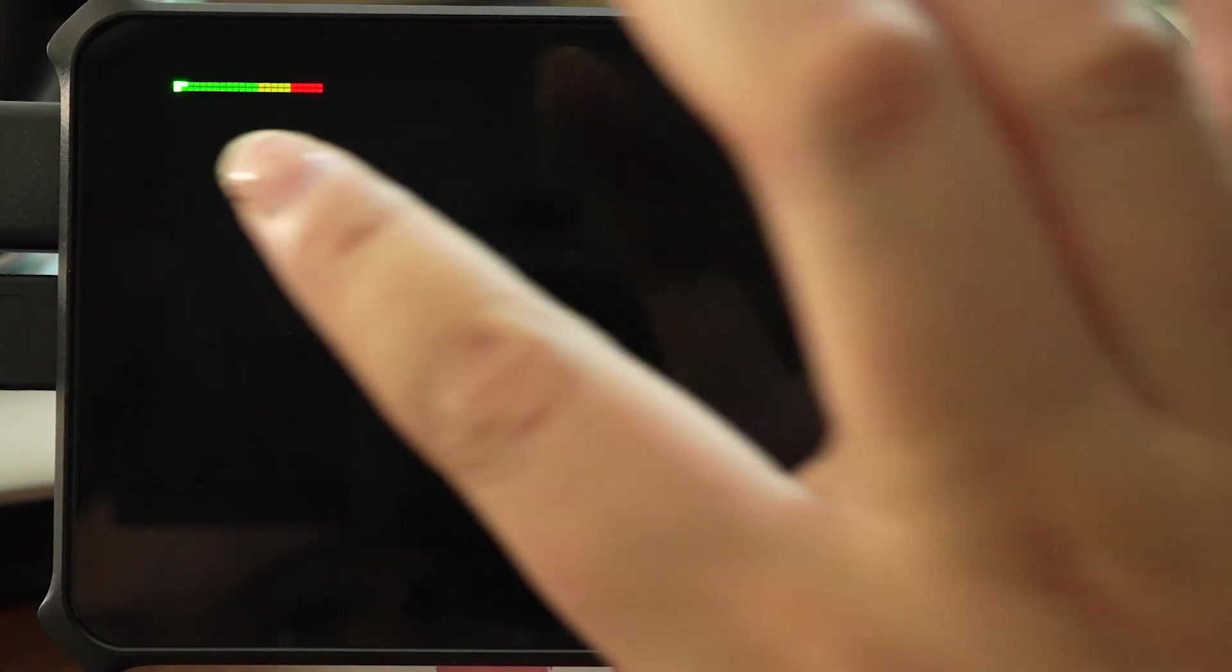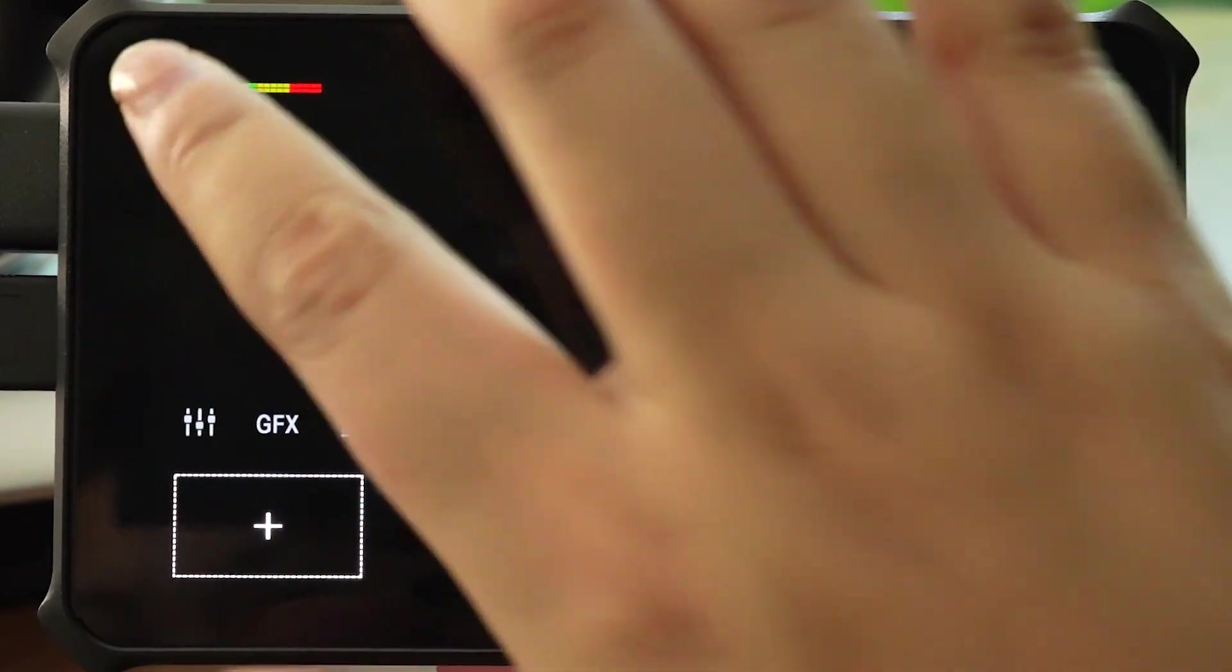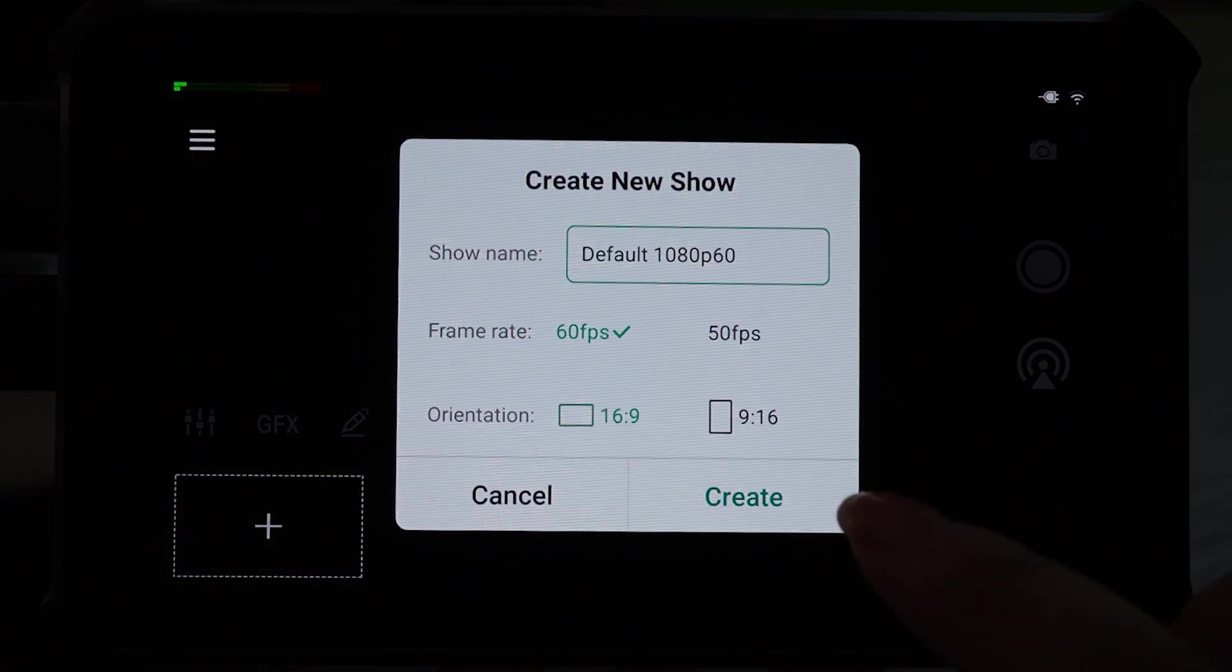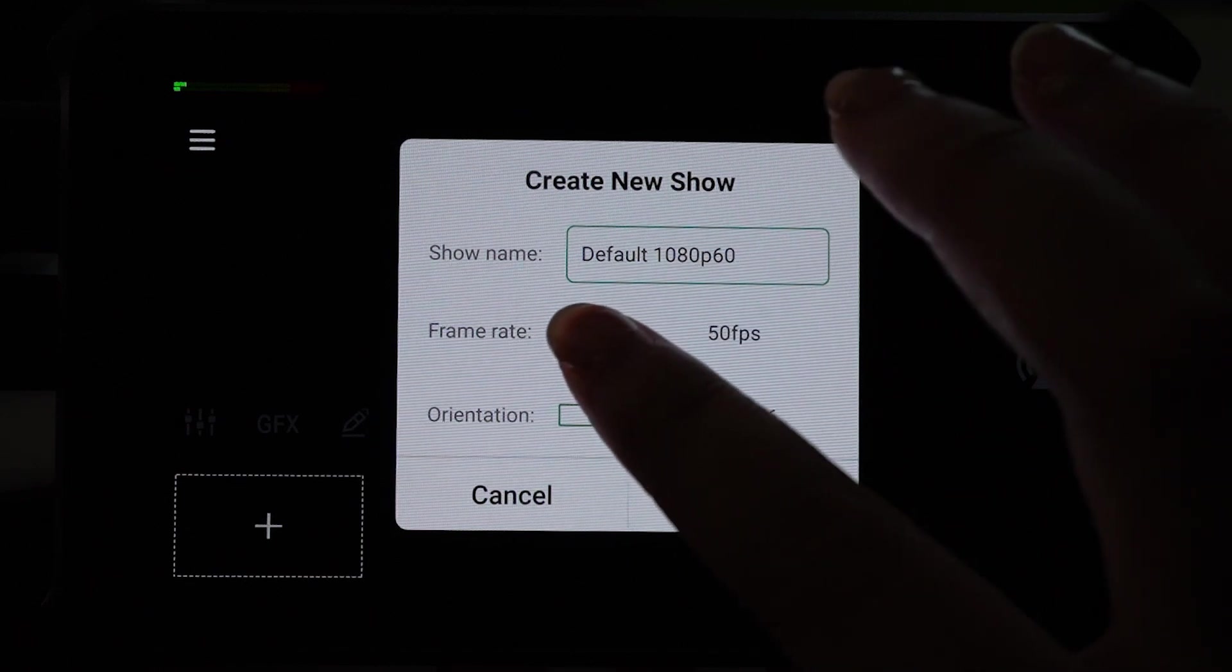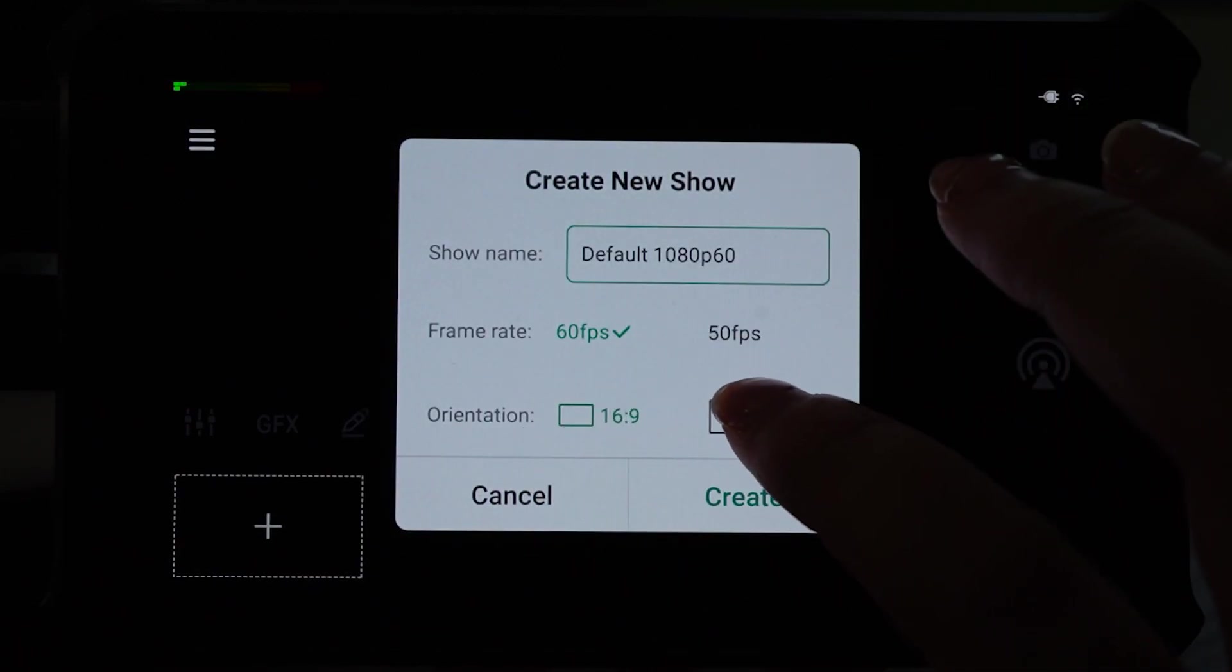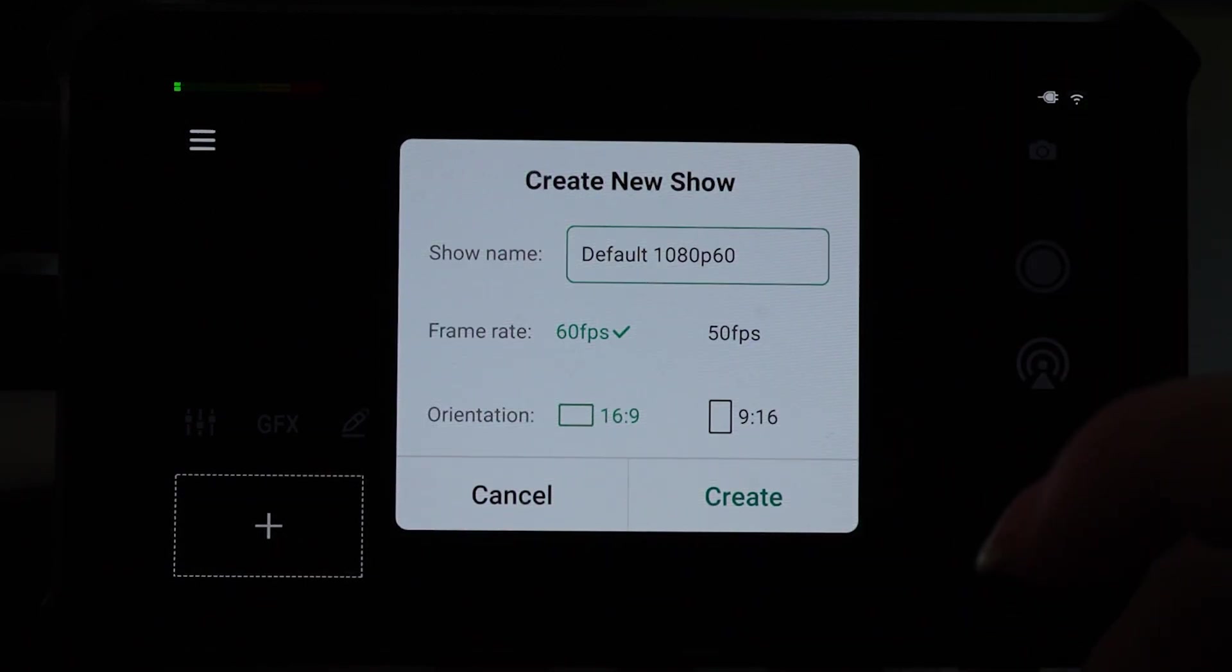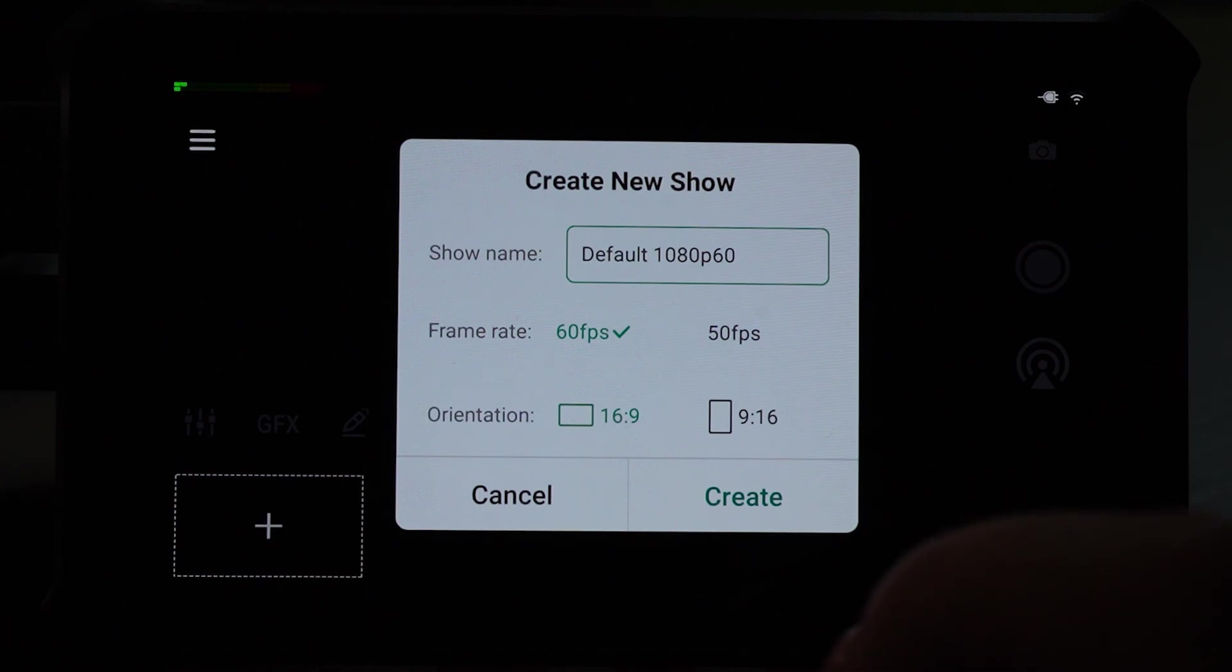Now then we will need to create a new show. So here you can set up the show name, frame rates, and the orientation, so you can stream directly maybe to TikTok and Instagram.